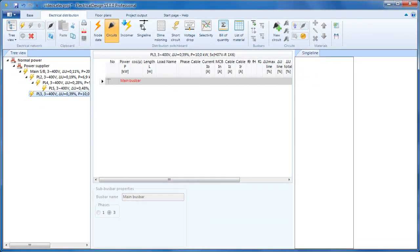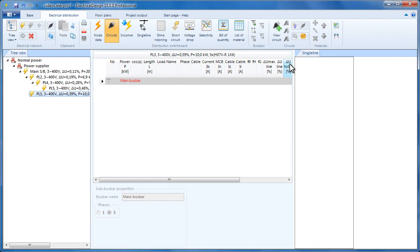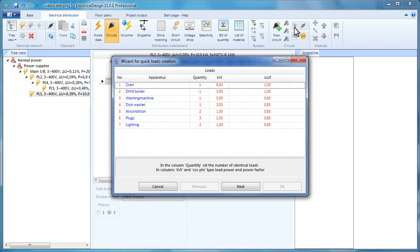The circuits section includes a circuit wizard which allows you to quickly add many circuits. To start the wizard, click Circuit Wizard. A dialog will then appear so we can specify the number and types of circuits that will be added.